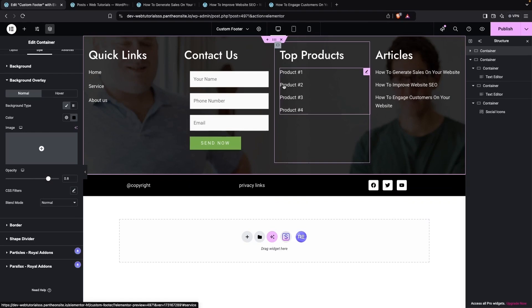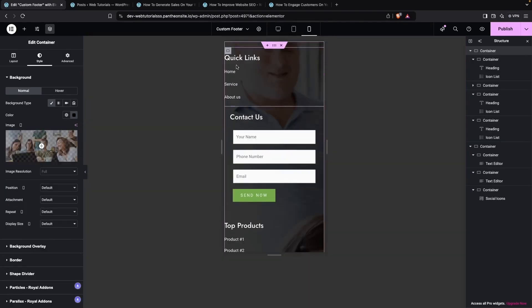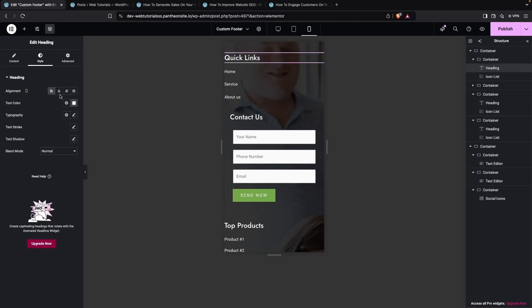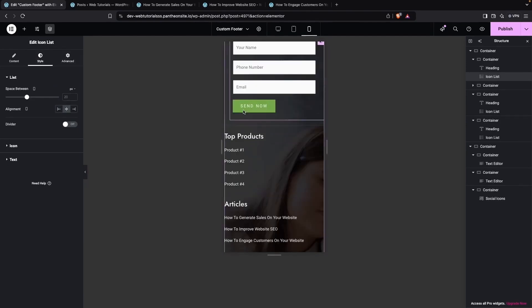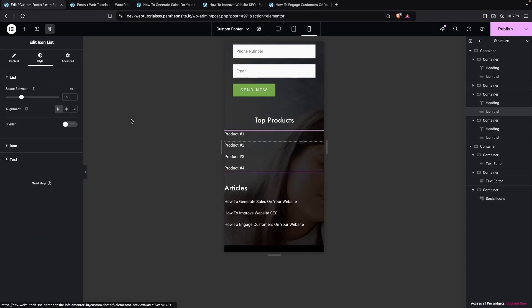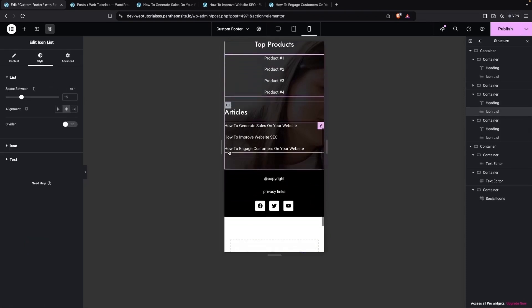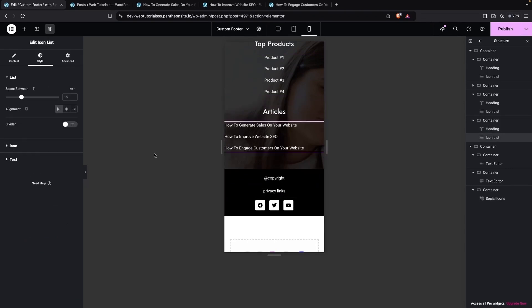Now make the design responsive for mobile. Switch to Mobile Portrait view. Select the icon list and center-align it. Do the same for the Top Products list and the Articles list, centering each one for mobile view.